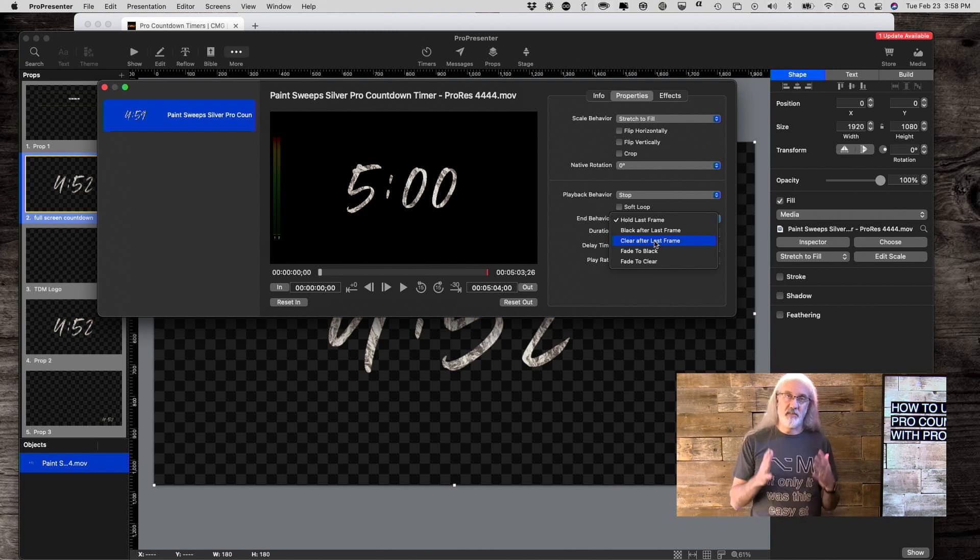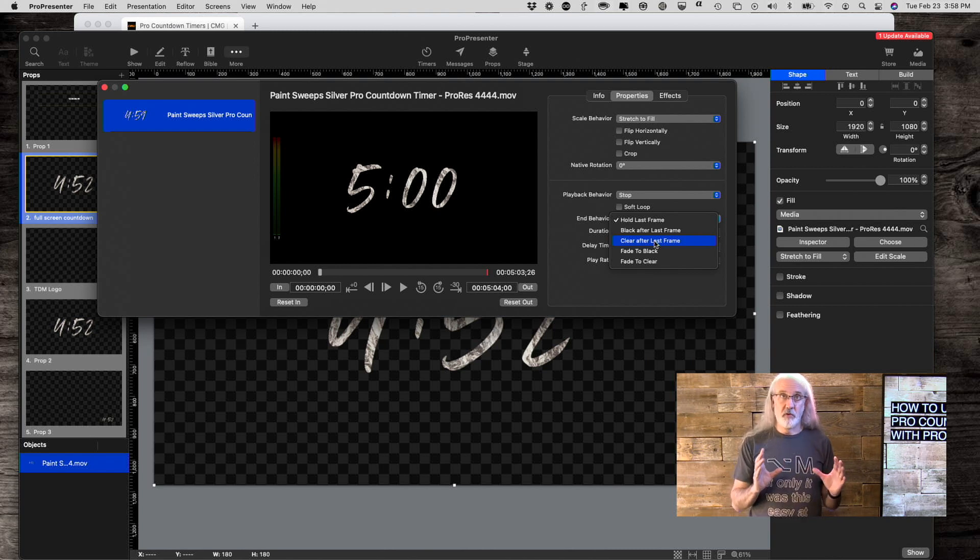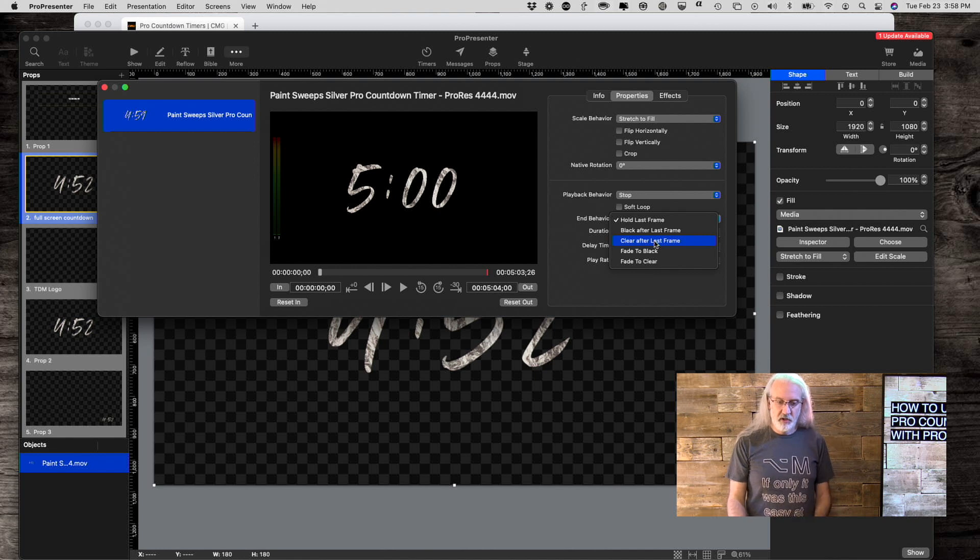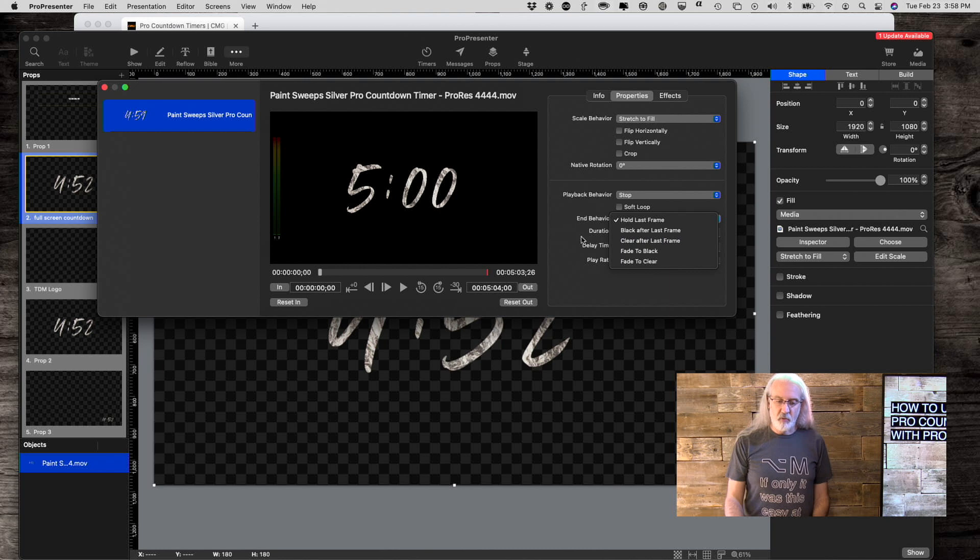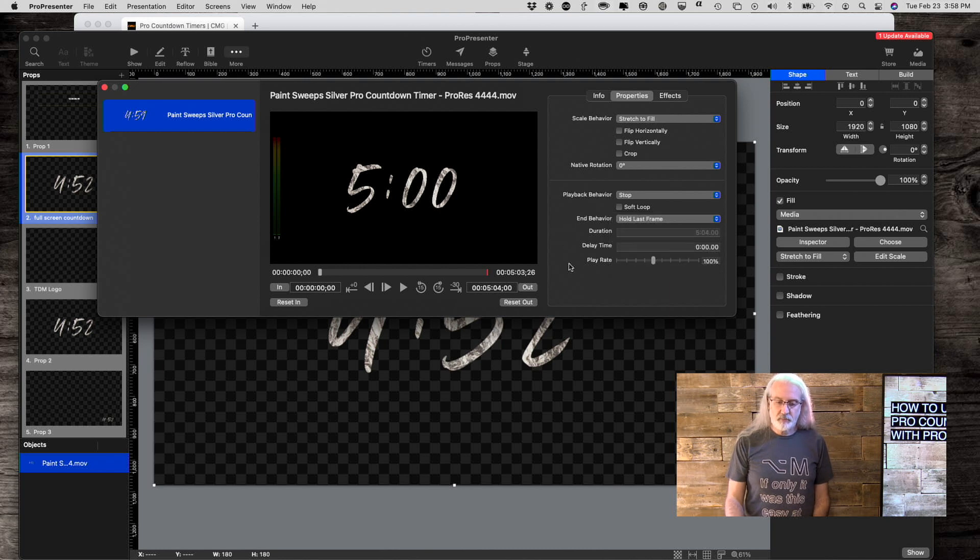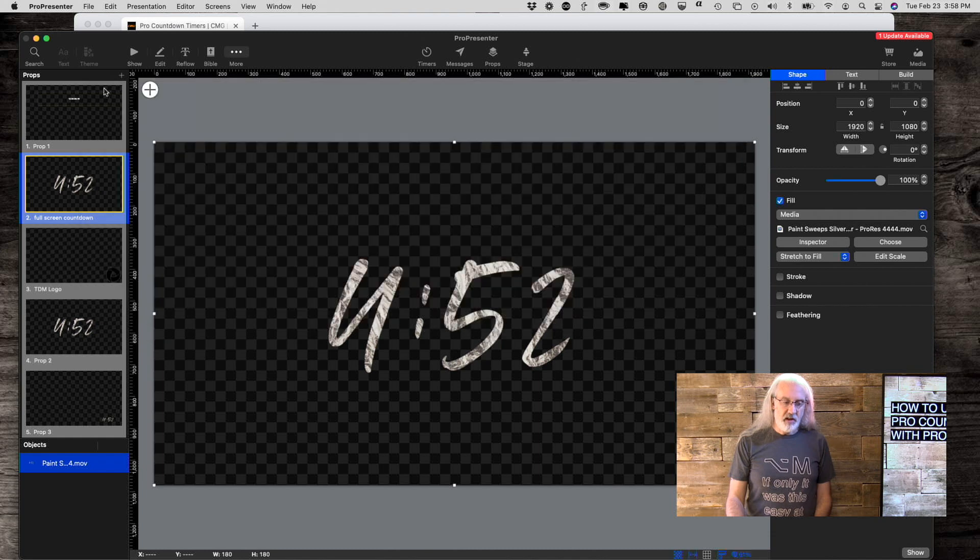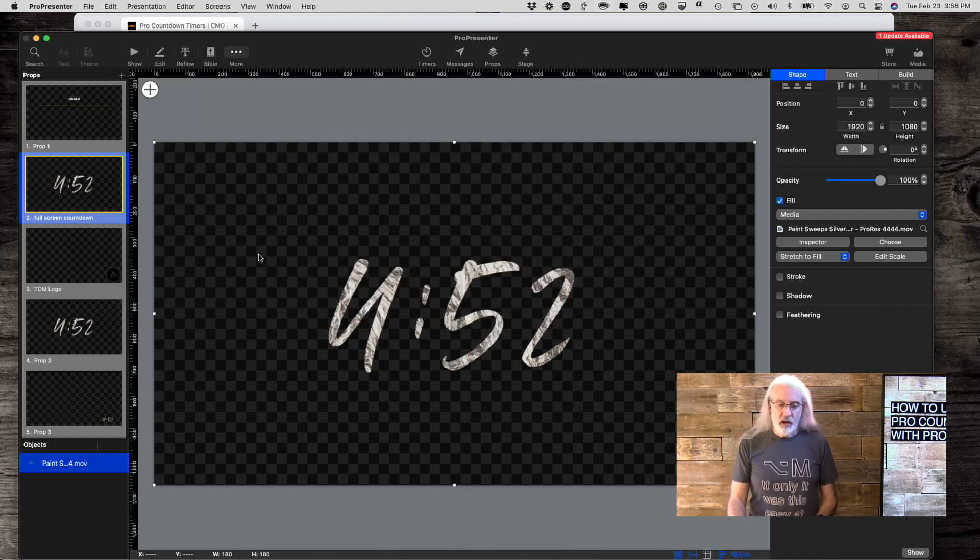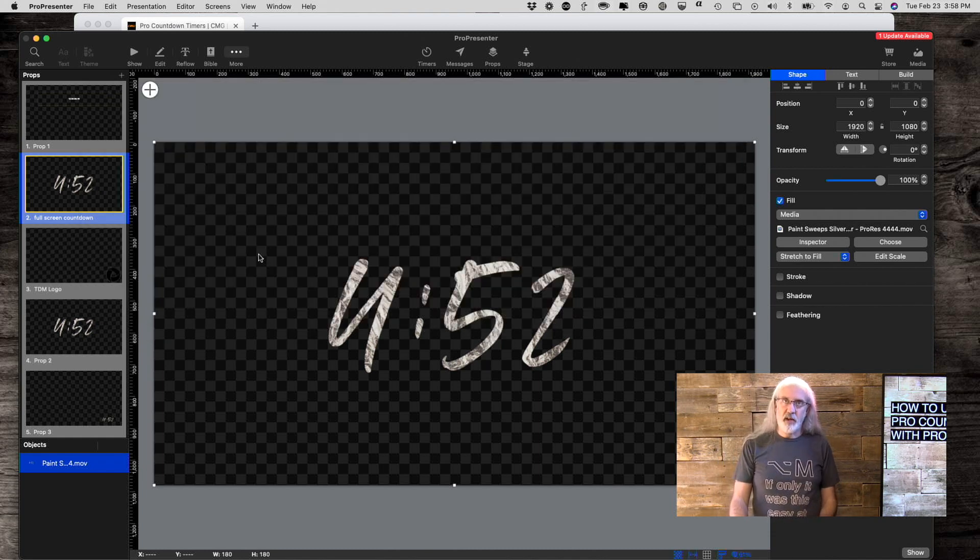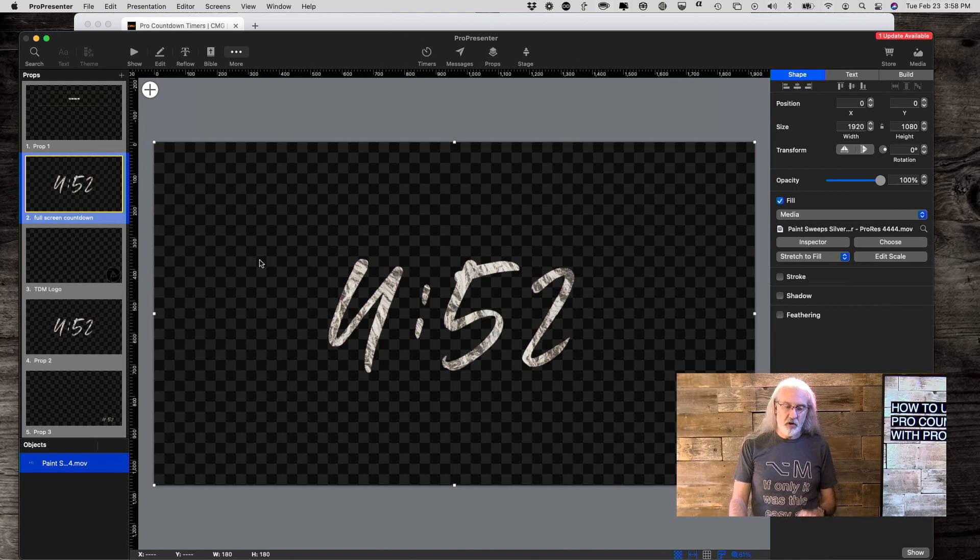It didn't do that. Let's say it stopped at 0, 0, 0. I could just change this to Clear After Last Frame, and that would work as well. So, now that I've got that set up, I can add that into any slide that I want.